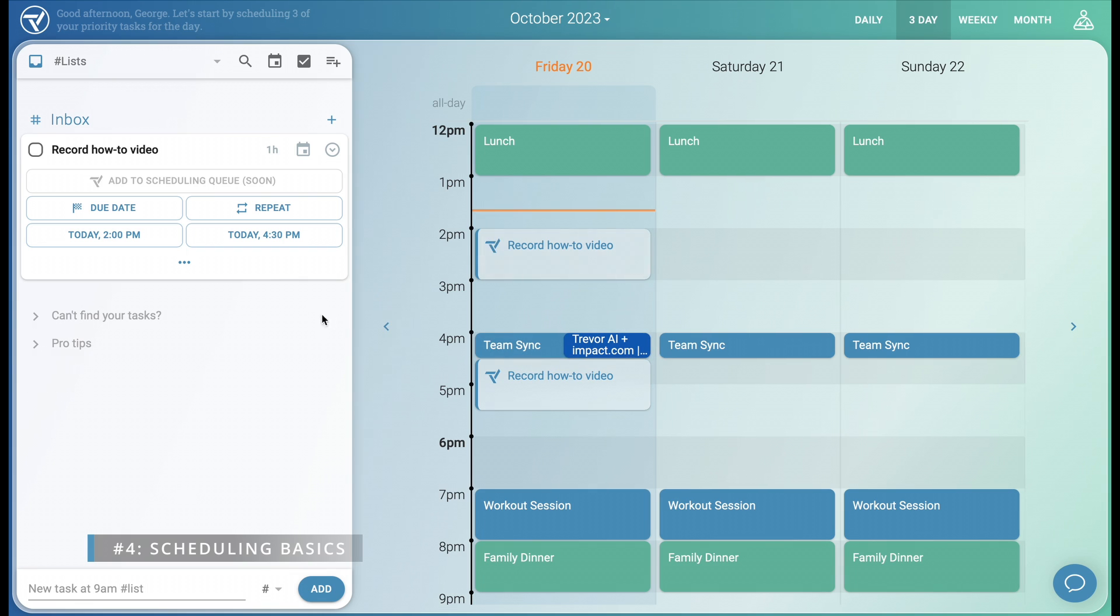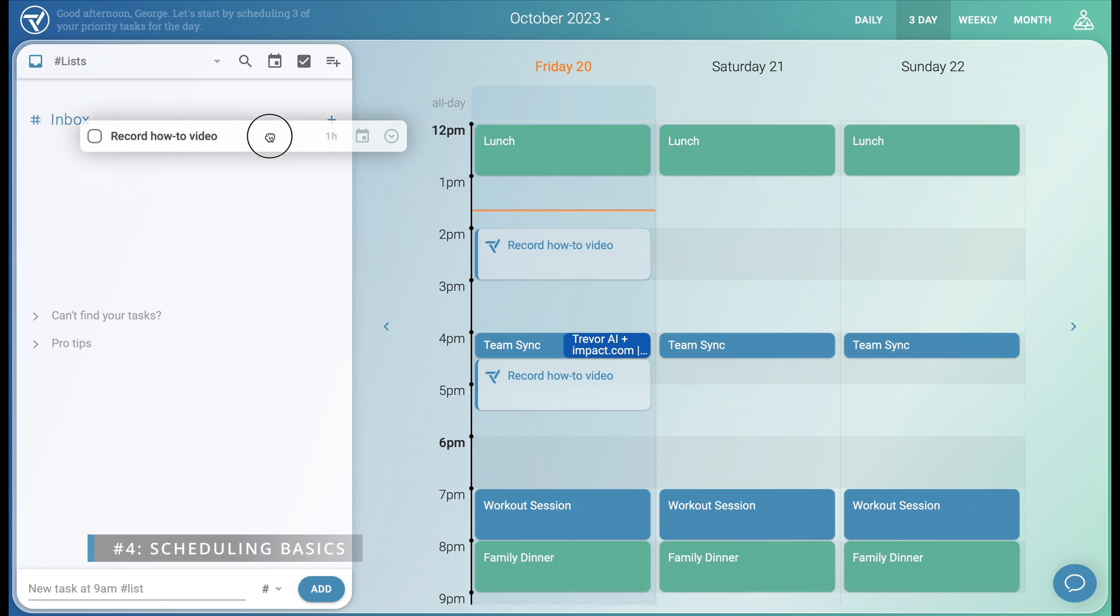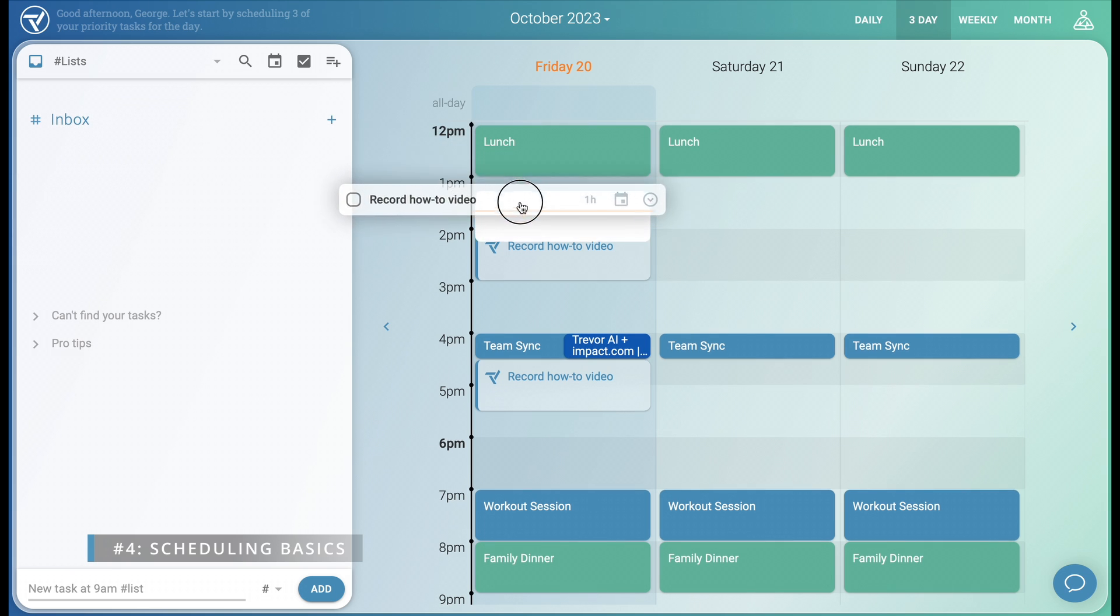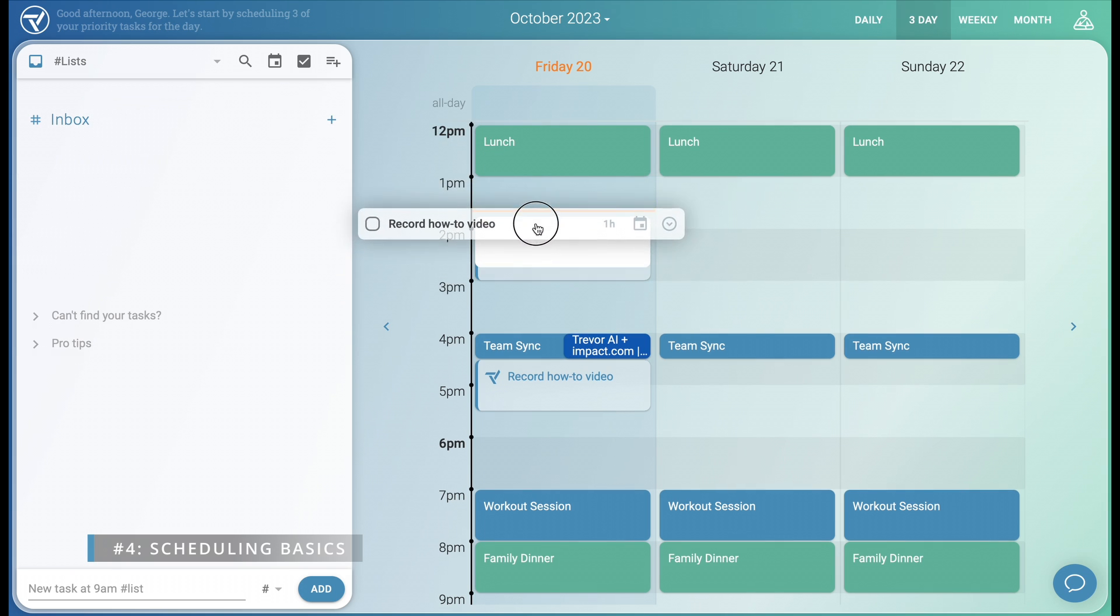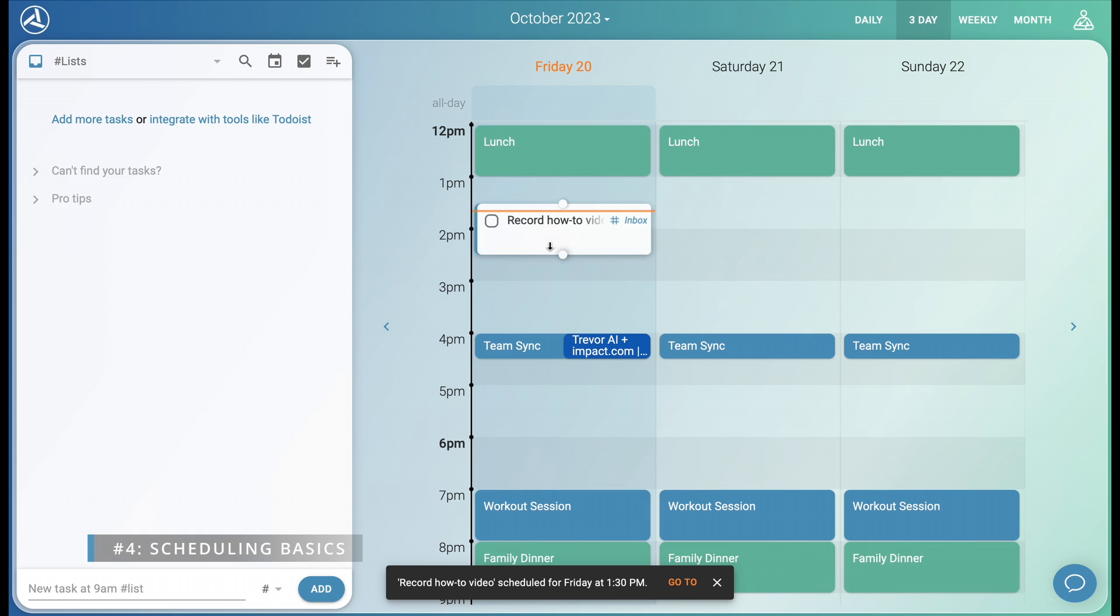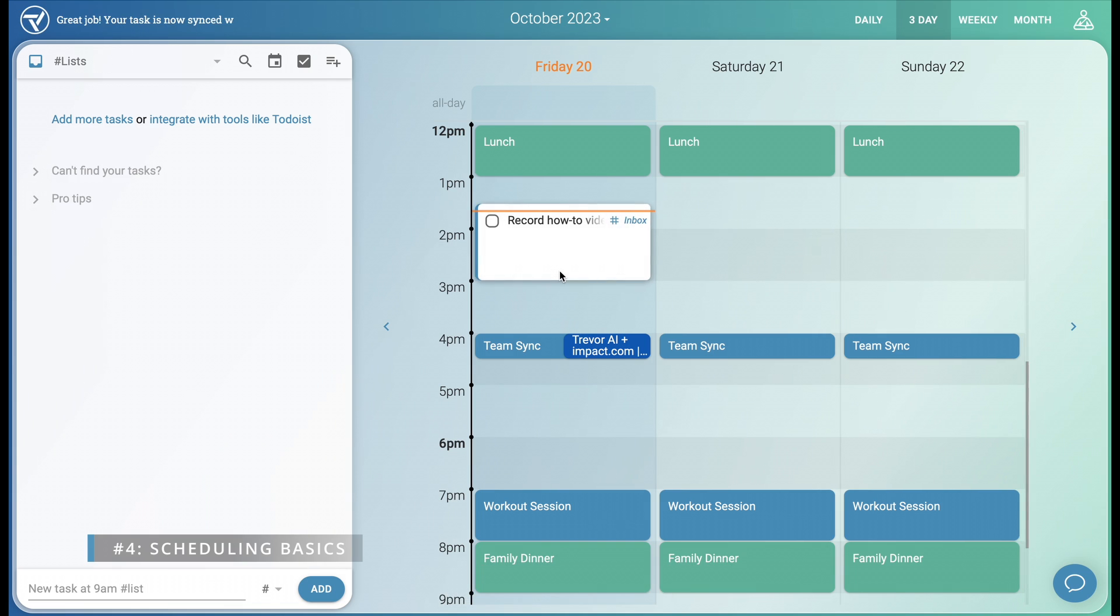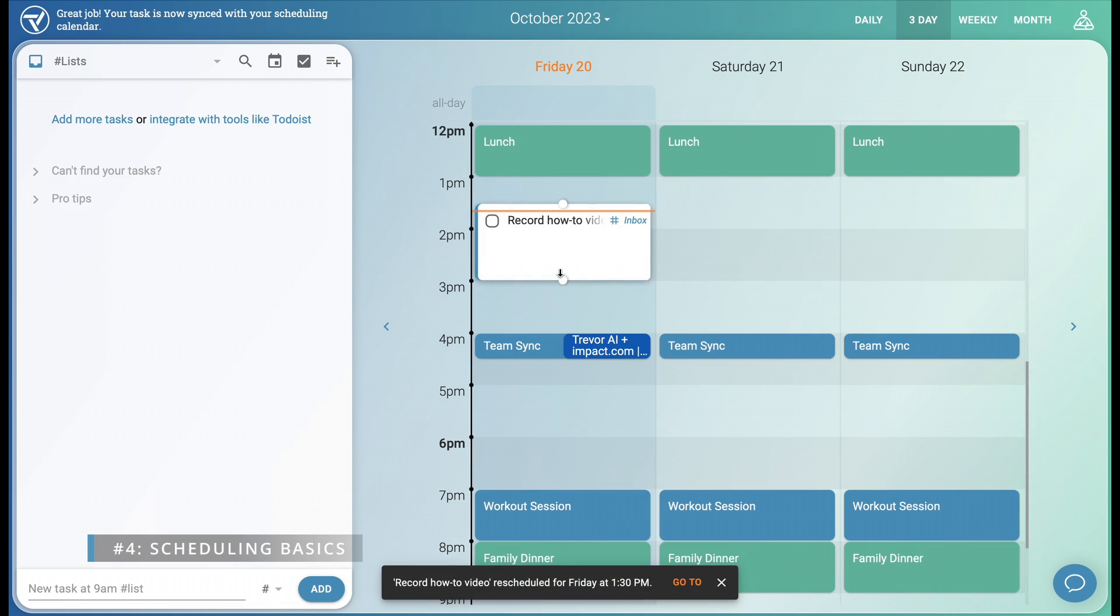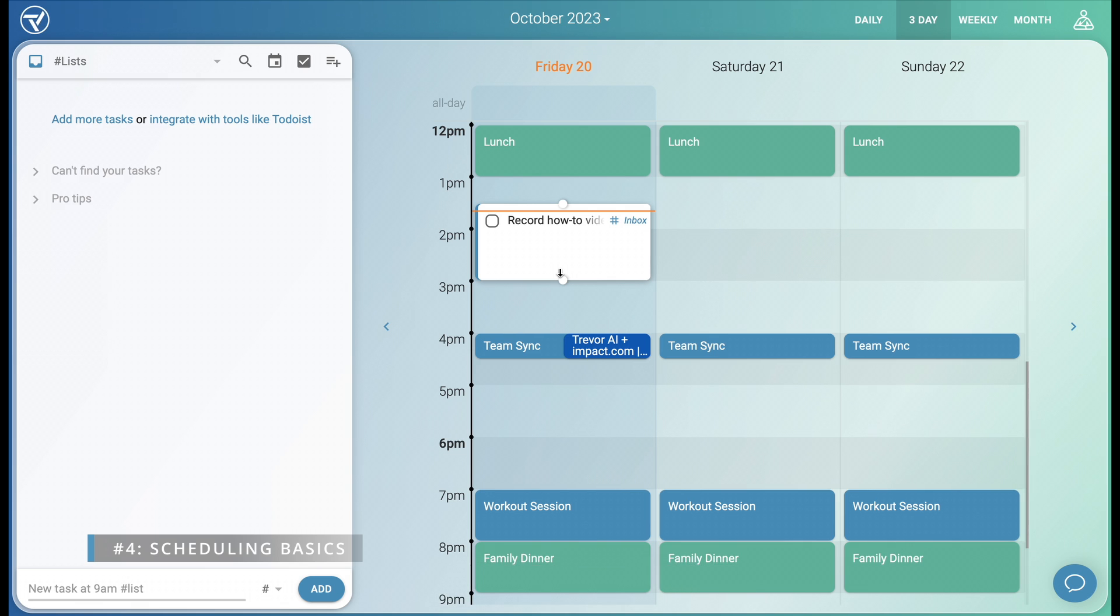However, the most intuitive and fun way is to just drag and drop it into my schedule. This simple action assigns a timeframe for our task, which also creates an associated calendar event. With a simple drag, we turned a passive to-do item into a plan for action.